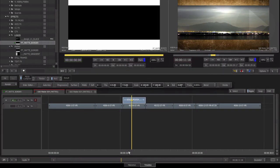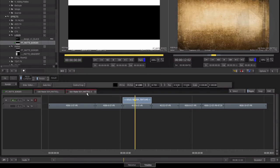Sometimes you may be provided with mattes that have been made in another application. Let's take a look at how we attach mattes to a video layer in the timeline.